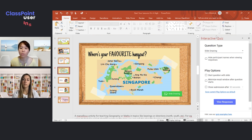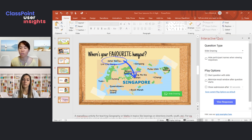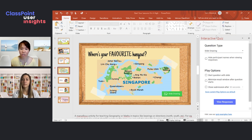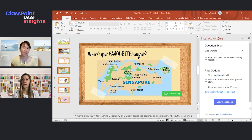For example, you could ask the class, 'Where is Johor Bahru in relation to Singapore — is it to the north, south, northeast, or northwest?' Through such activities, you could also be talking about directions, or even bearings in a mathematics class. This is just one example of how these activities can be meaningfully linked to your subject content.